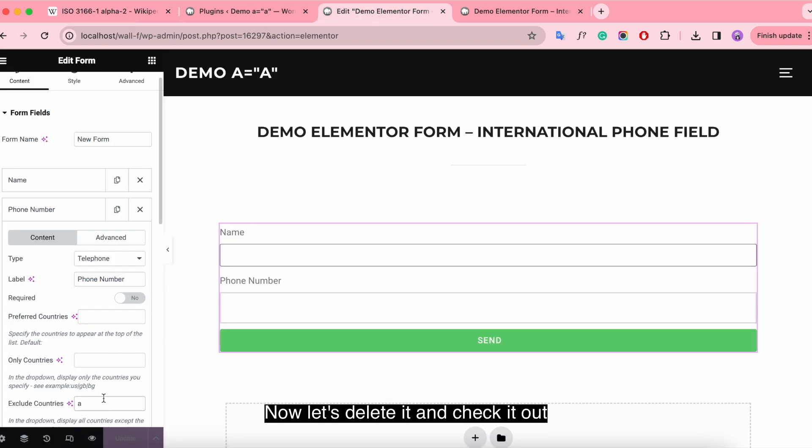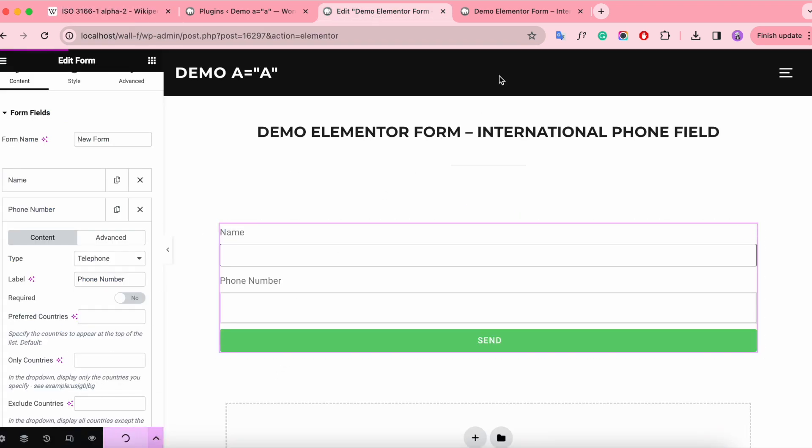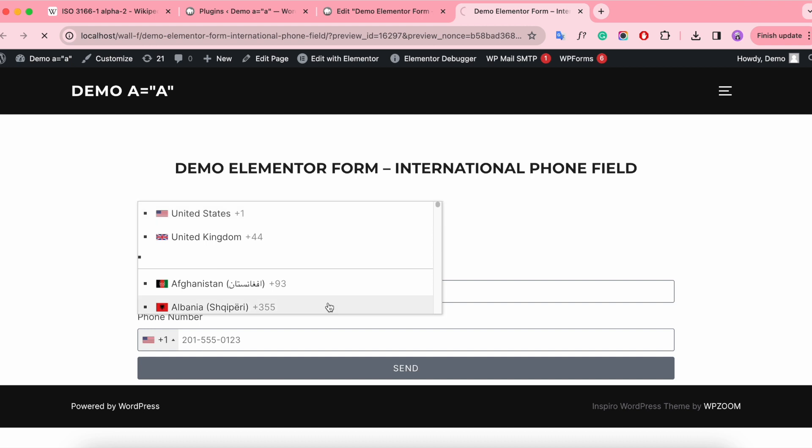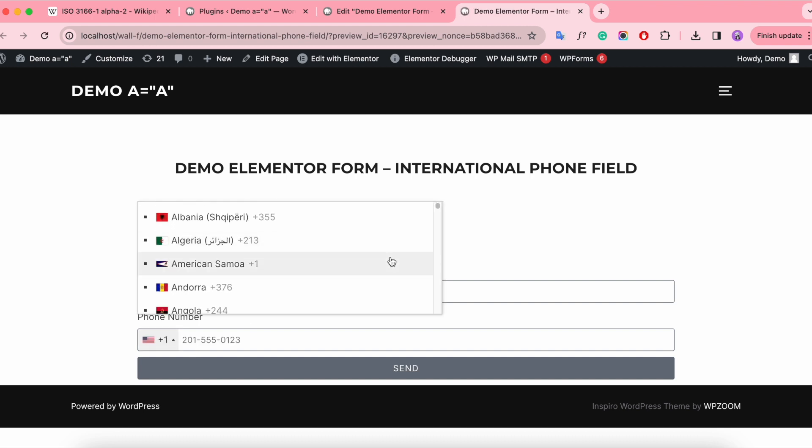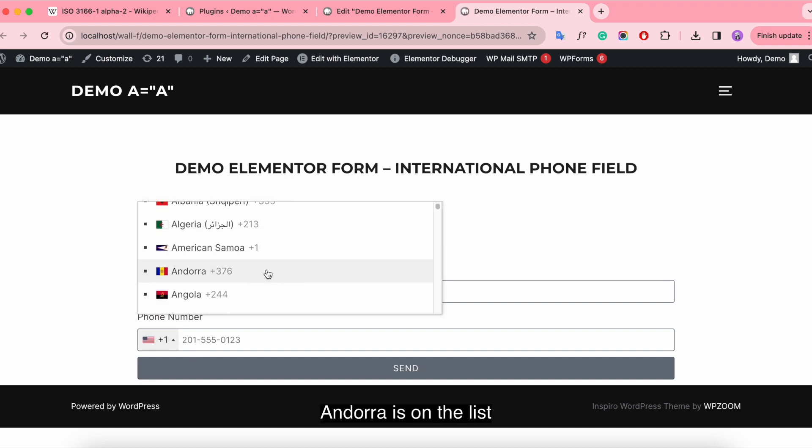Now let's delete it and take it down. Andorra is on the list.